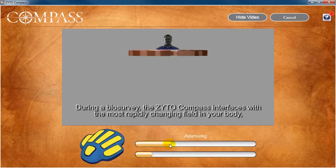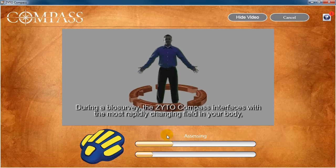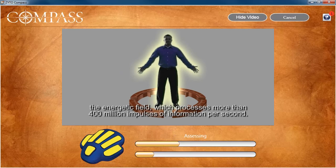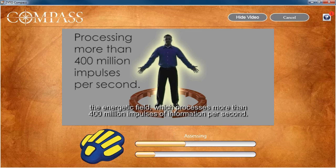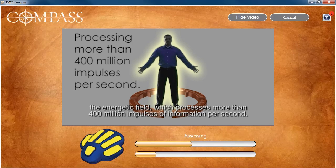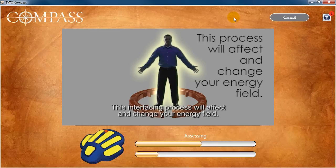Finally, a short video plays during every assessment that gives your client more information about the Compass technology. To turn the video off, click Hide Video at the top of the screen.